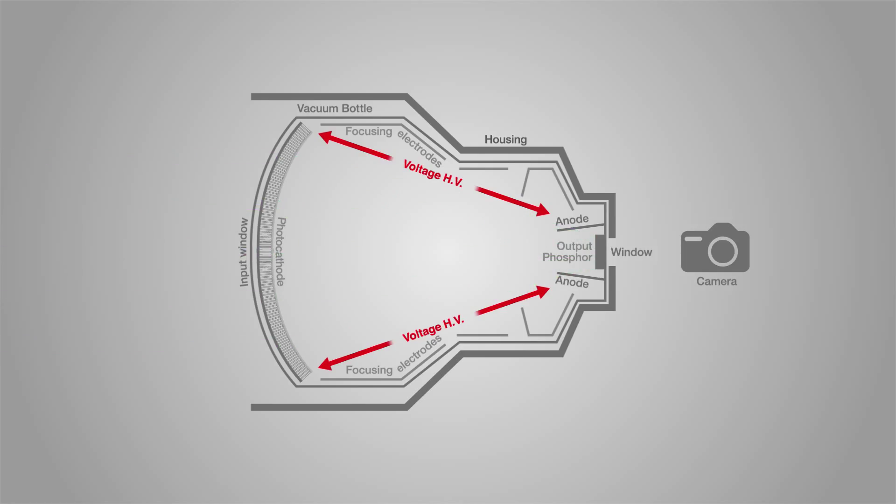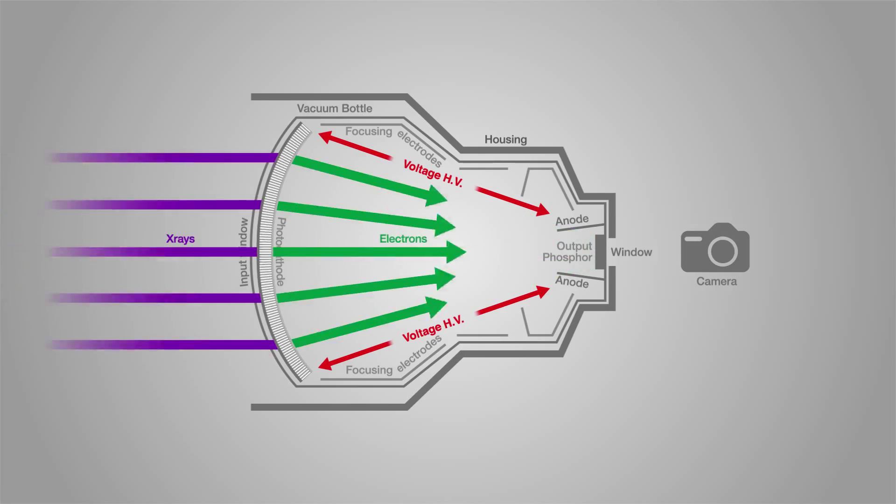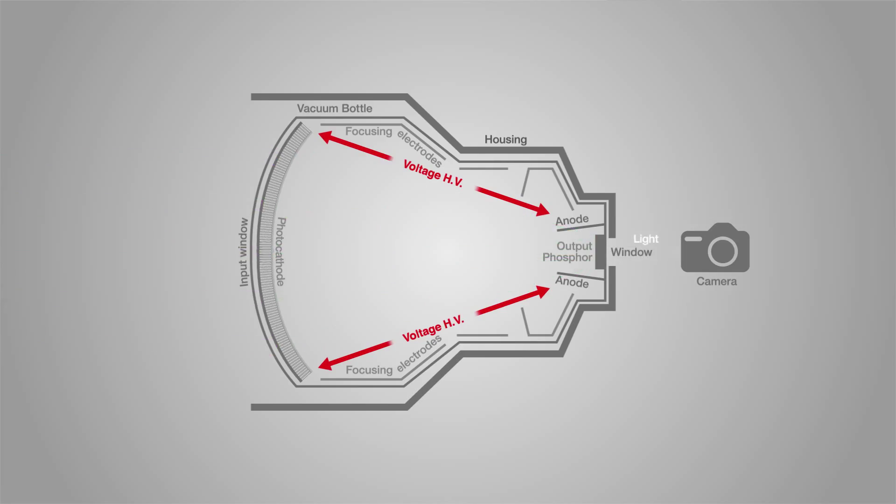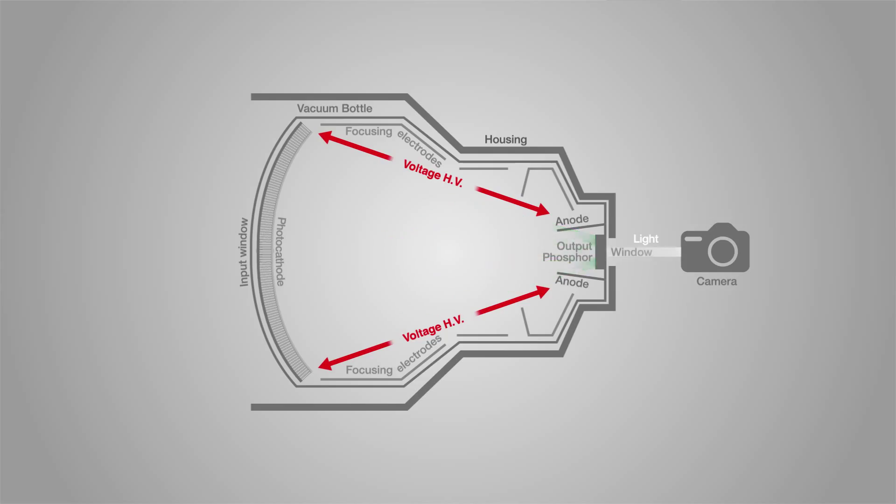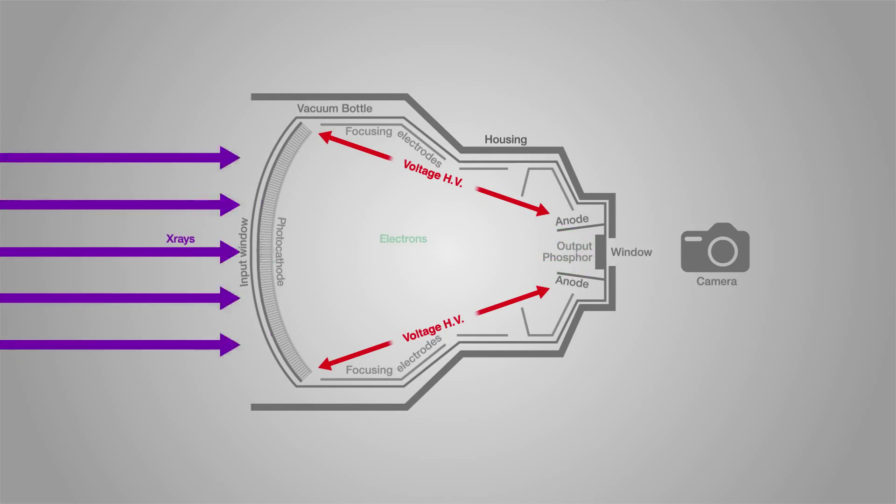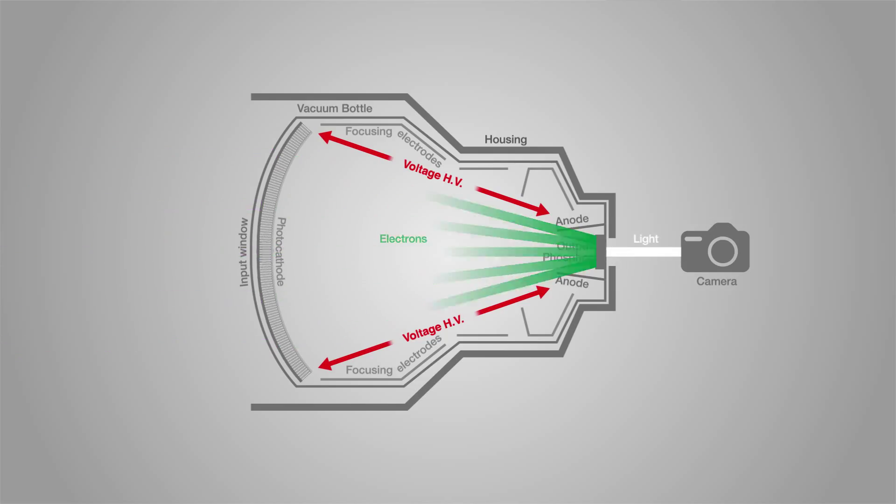At the anode, they strike a phosphor screen and are converted to light, which is captured by film or CCD camera.